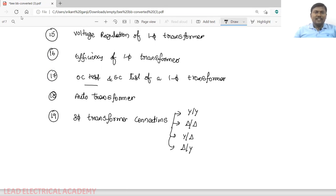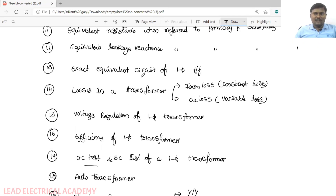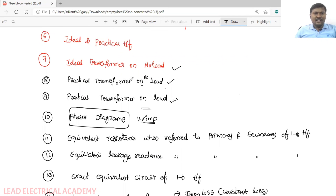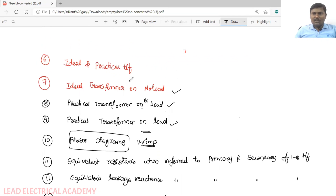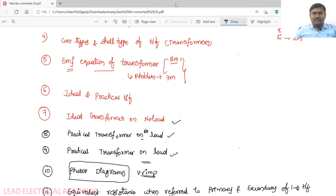This was the introduction to the single-phase transformer and an overview of the contents we will cover. We will discuss each topic one by one in the next video. Thank you, students.